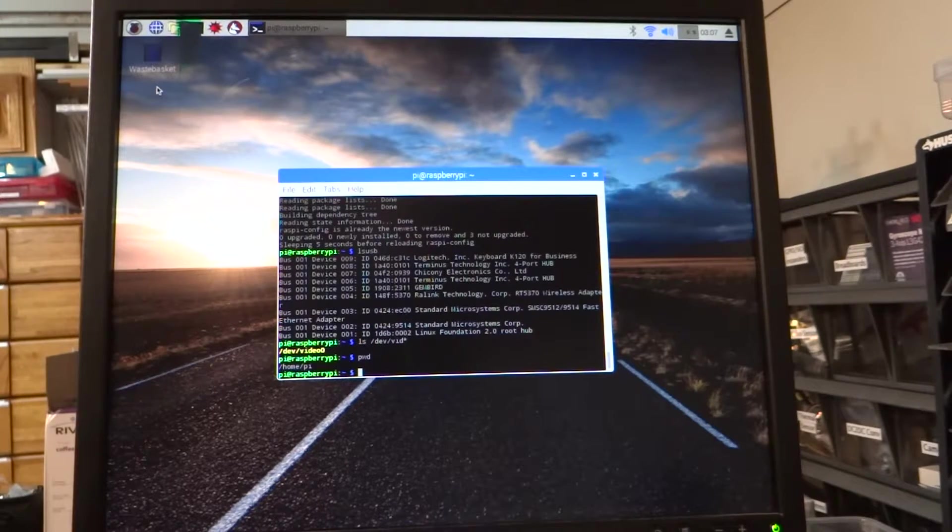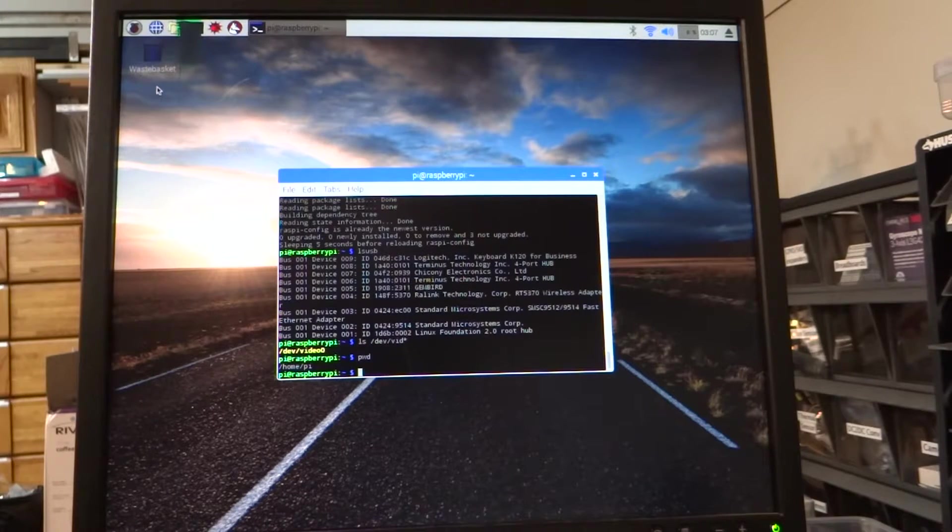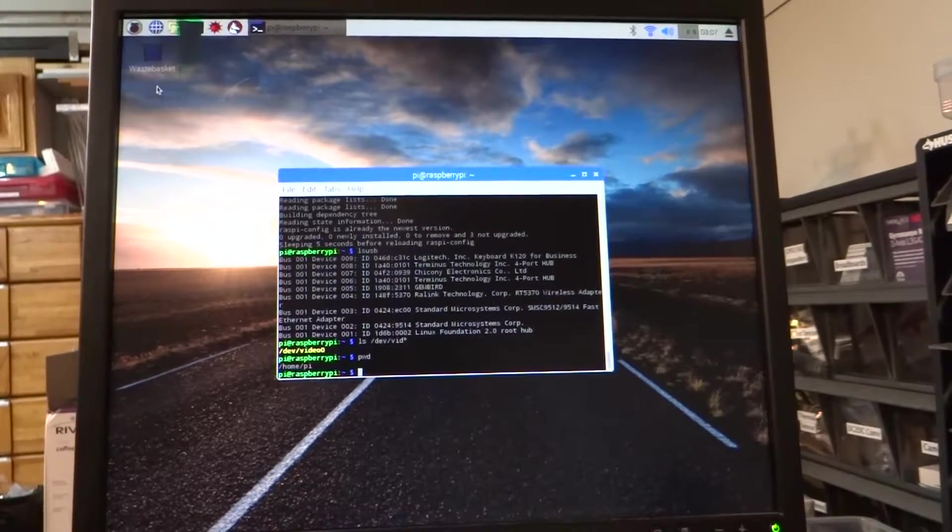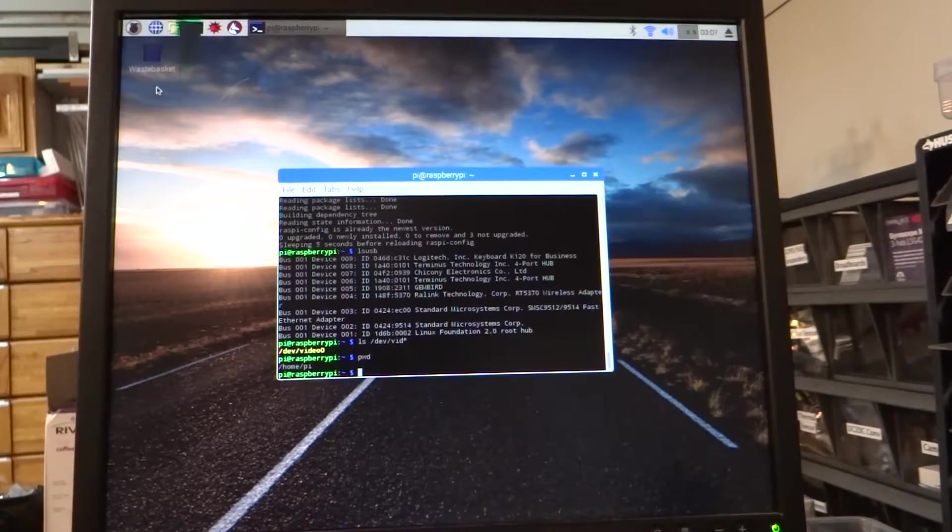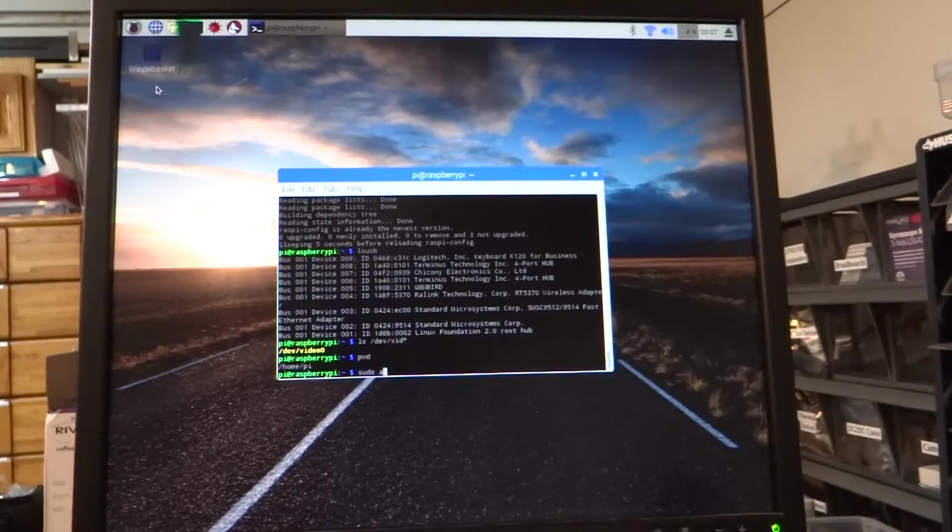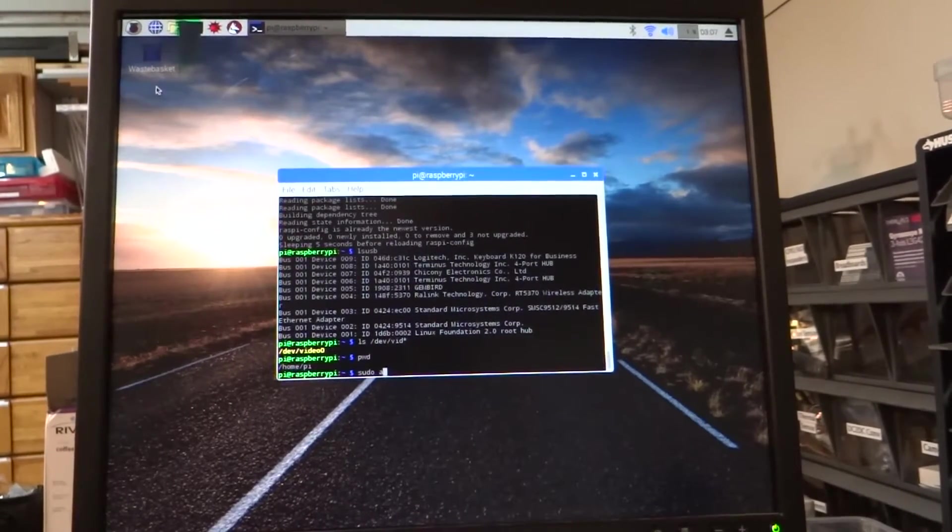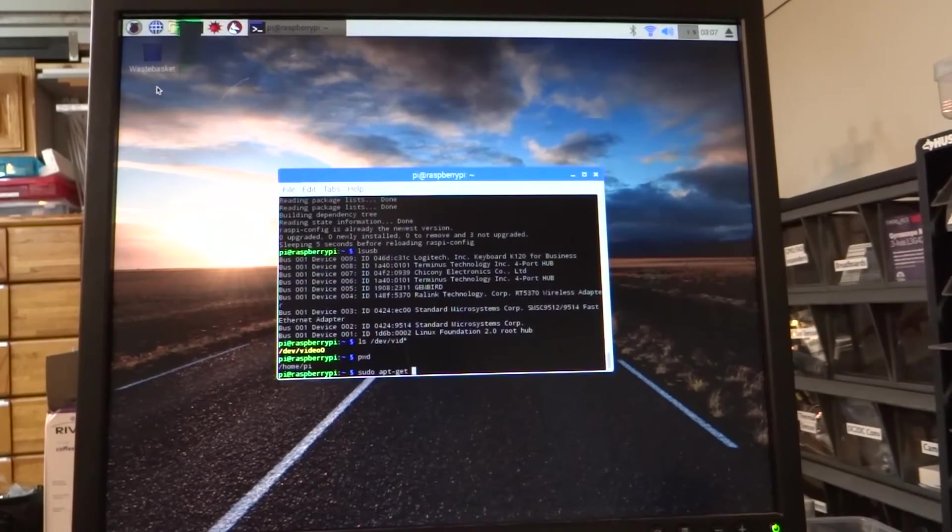So now we are going to install some more software: sudo apt-get subversion.